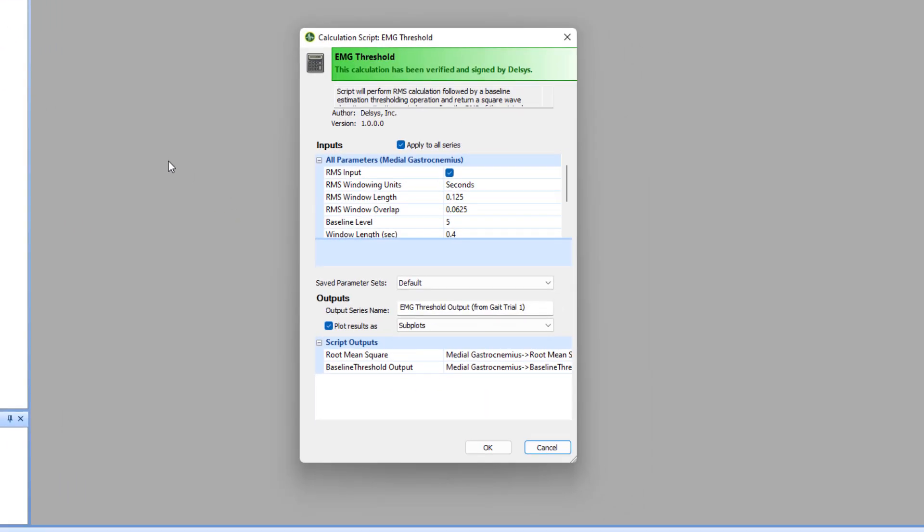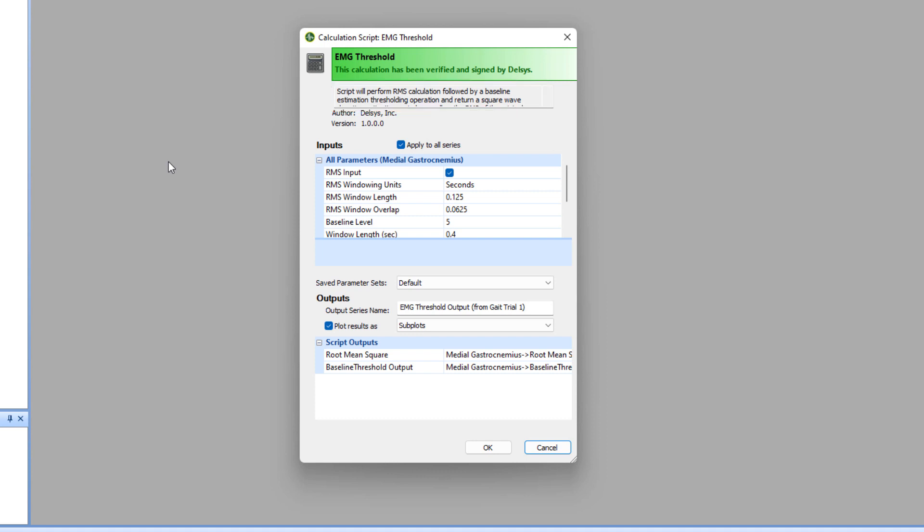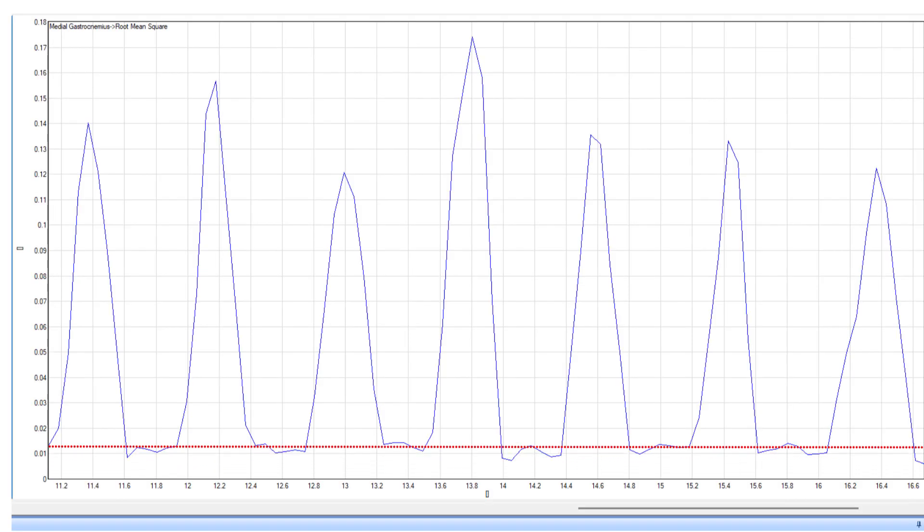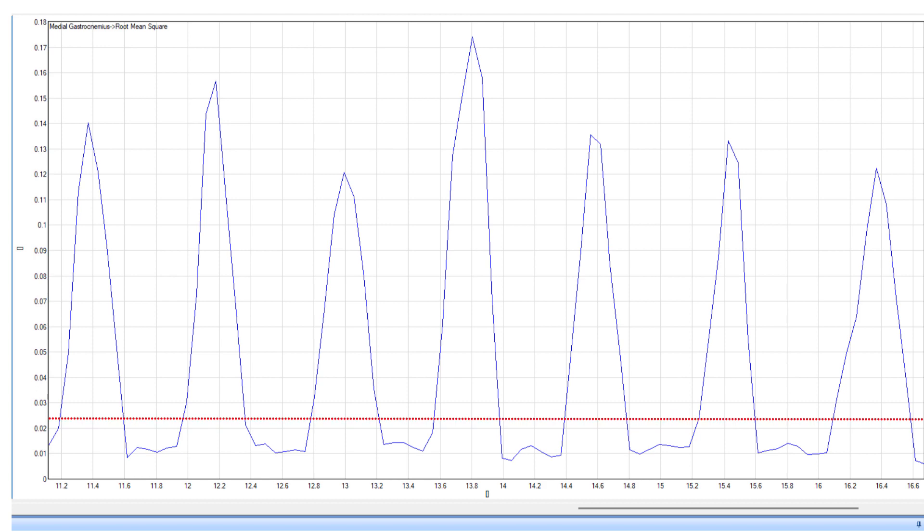A parameter window will now appear. This function will calculate the RMS of the EMG data and the baseline estimation of the data will return a square wave to denote the threshold for when the muscle can be classified as on or off. There are a number of parameters you can change, including the baseline level, which will determine intervals where the burst of the RMS EMG activity exceed the desired threshold.